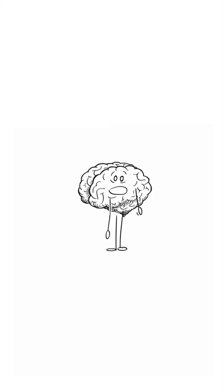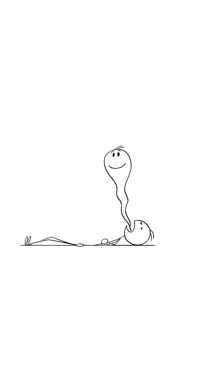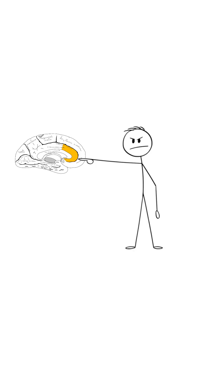Because your brain sees it as a threat. Not to your health. To your appearance. Blame your anterior cingulate cortex.